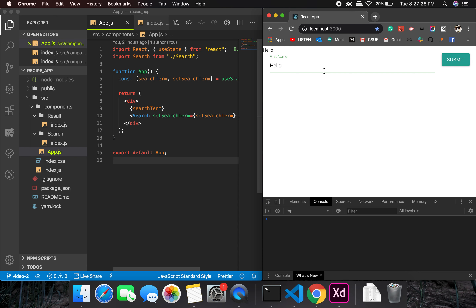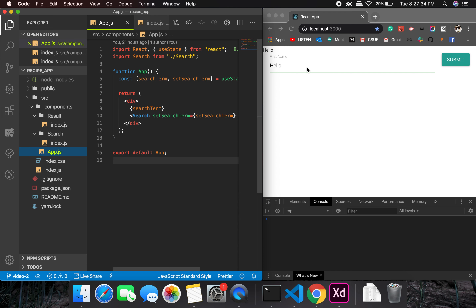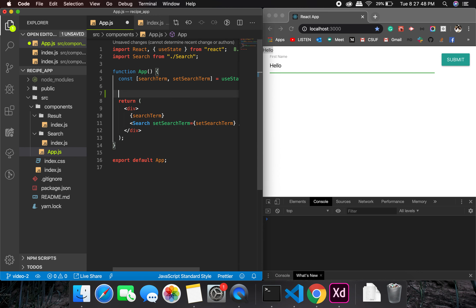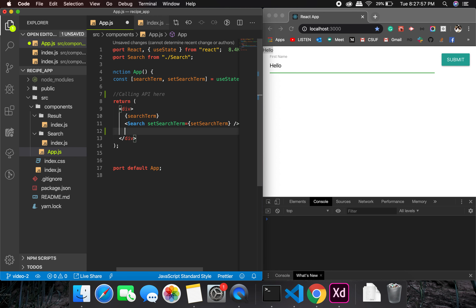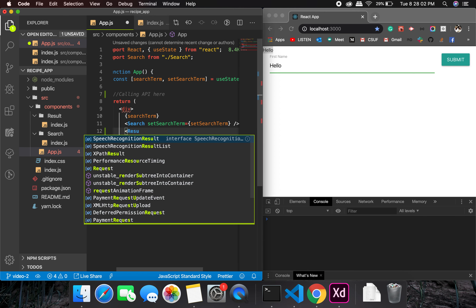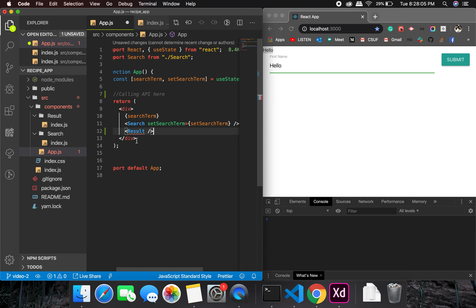From the previous video, we have a search component and a result component, and the app is the parent. We are passing state from the search component into the app component successfully. Now what we need to do is call the API — we'll be calling the Edamam API — and then pass the result into the result component.